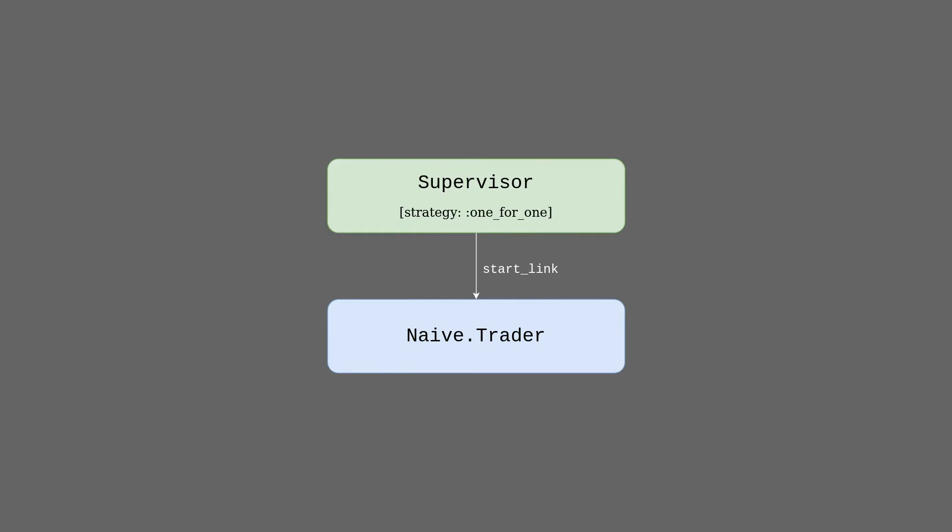Let's introduce a supervisor above our trader process. It will trap exits and revive our trader when it crashes. This looks much better, but there are a few problems with it.